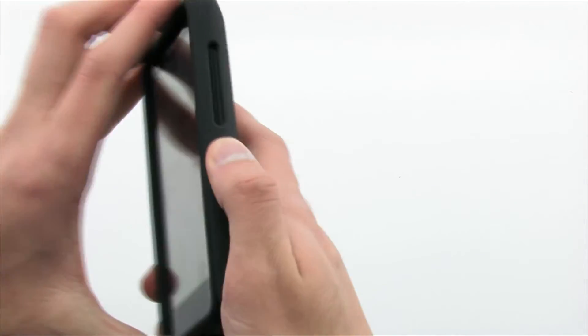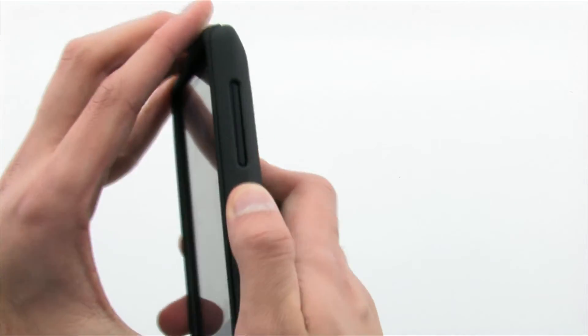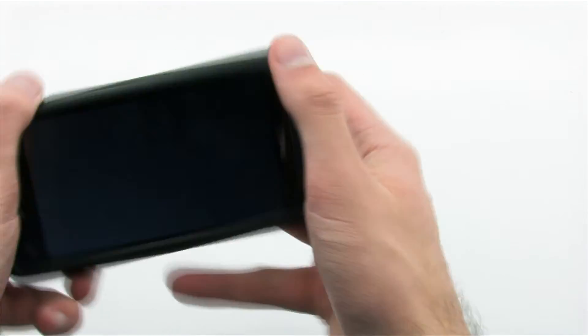Finally, install the outer shell by aligning it with the right side of the phone and pressing firmly on the left side to lock it in.